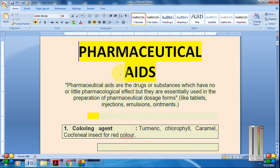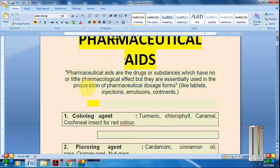Now, what are pharmaceutical aids? These are drugs or drug substances which have no or little pharmacological effect, but are essentially used in the preparation of pharmaceutical dosage forms.